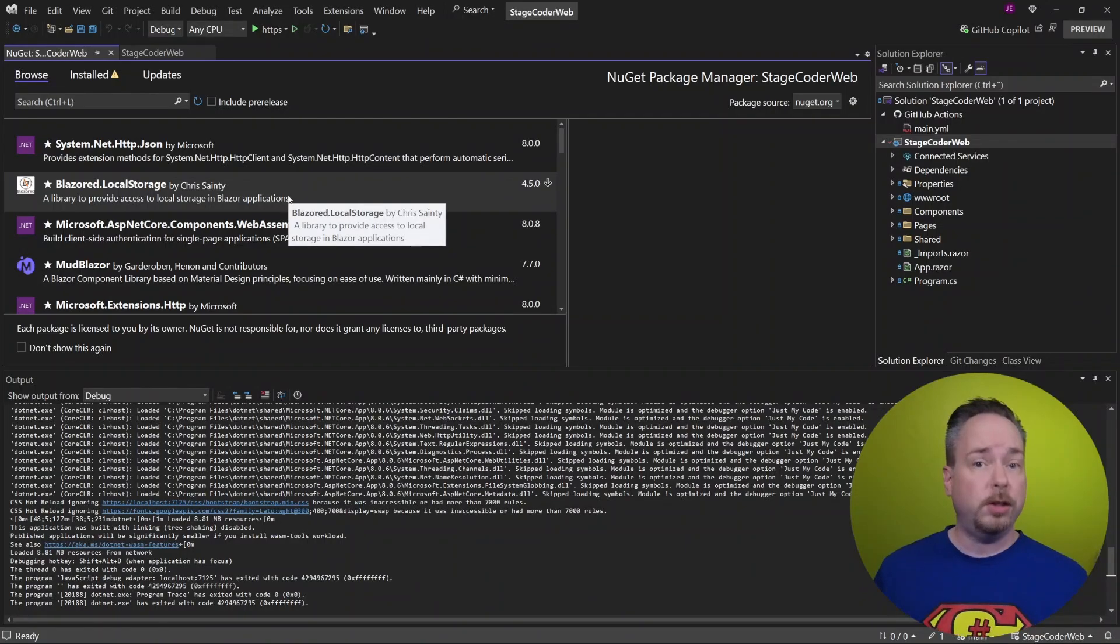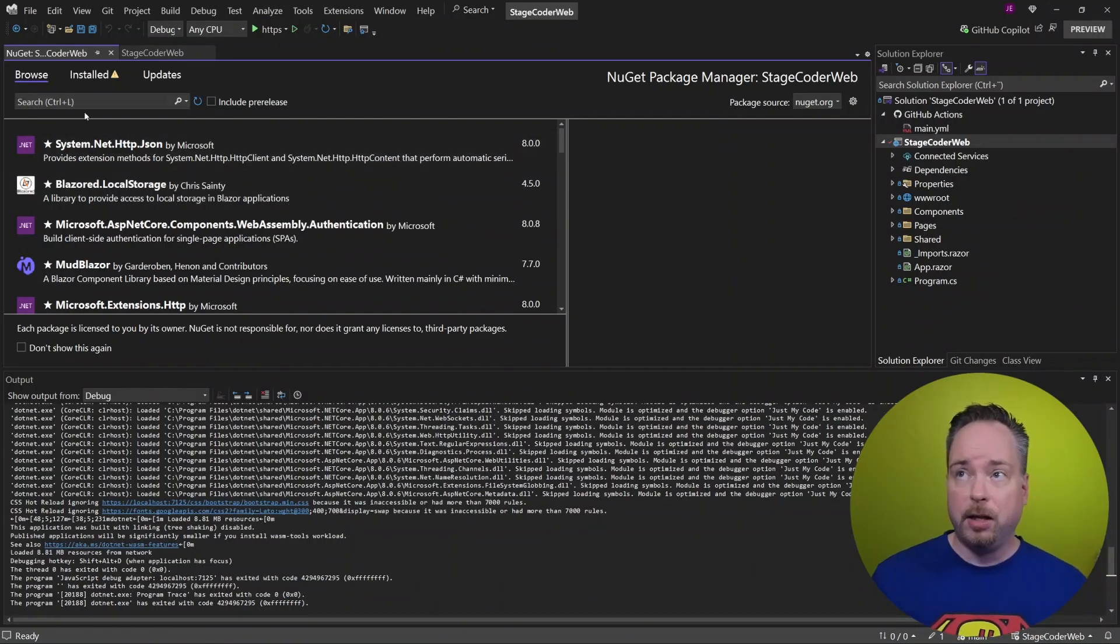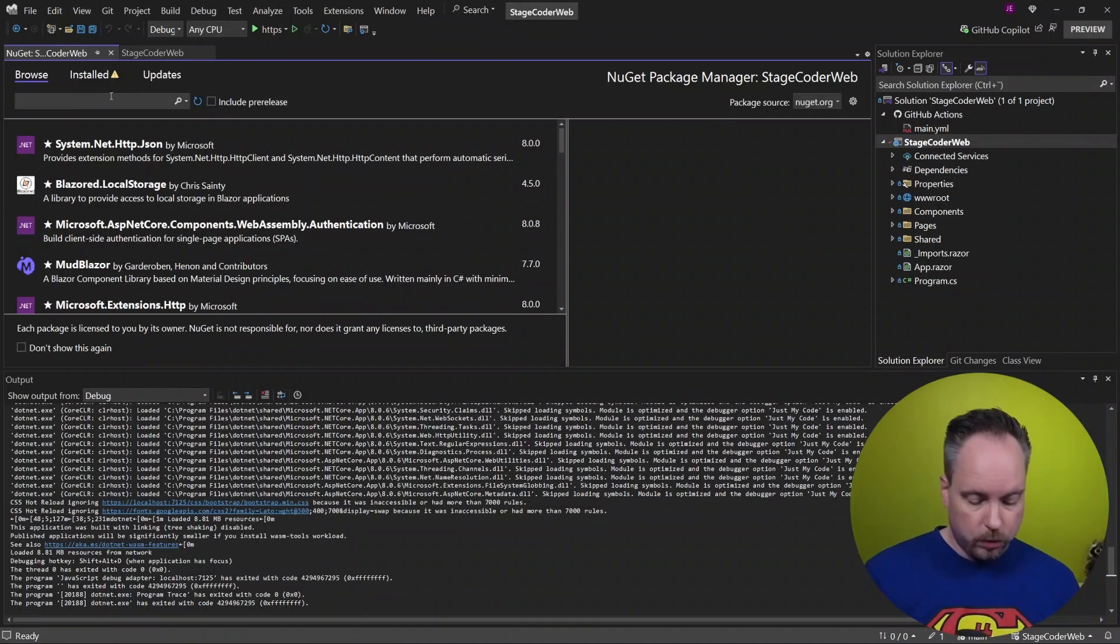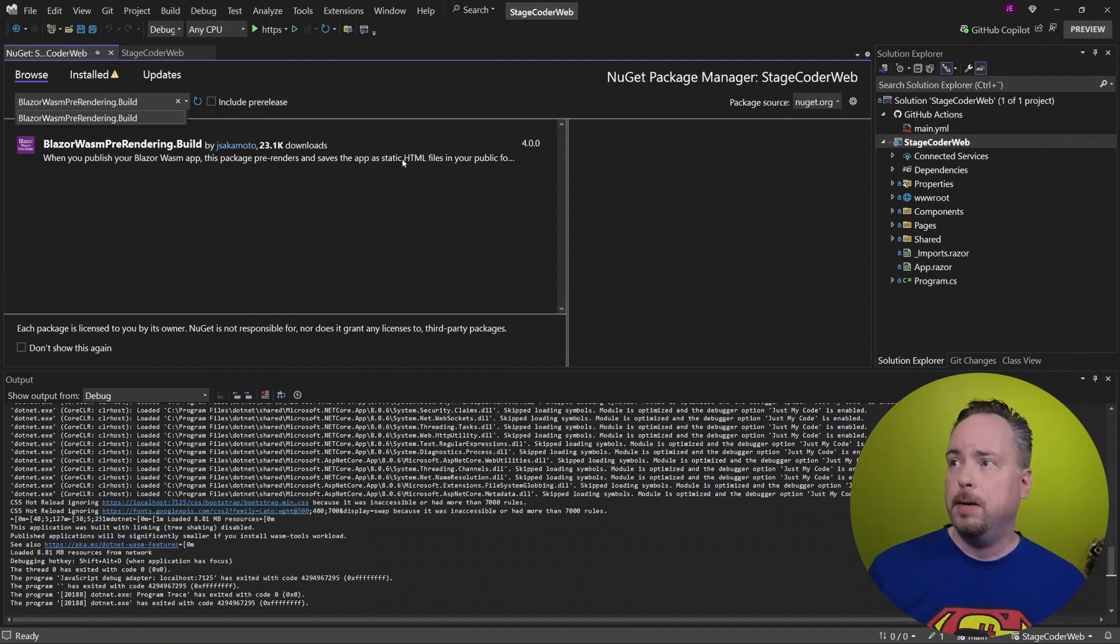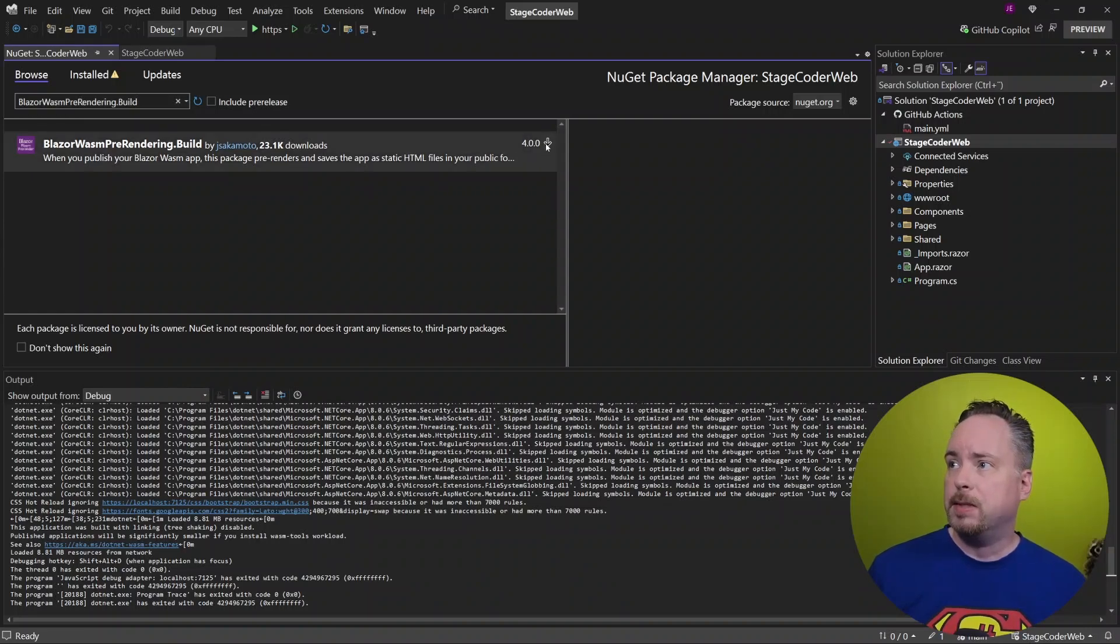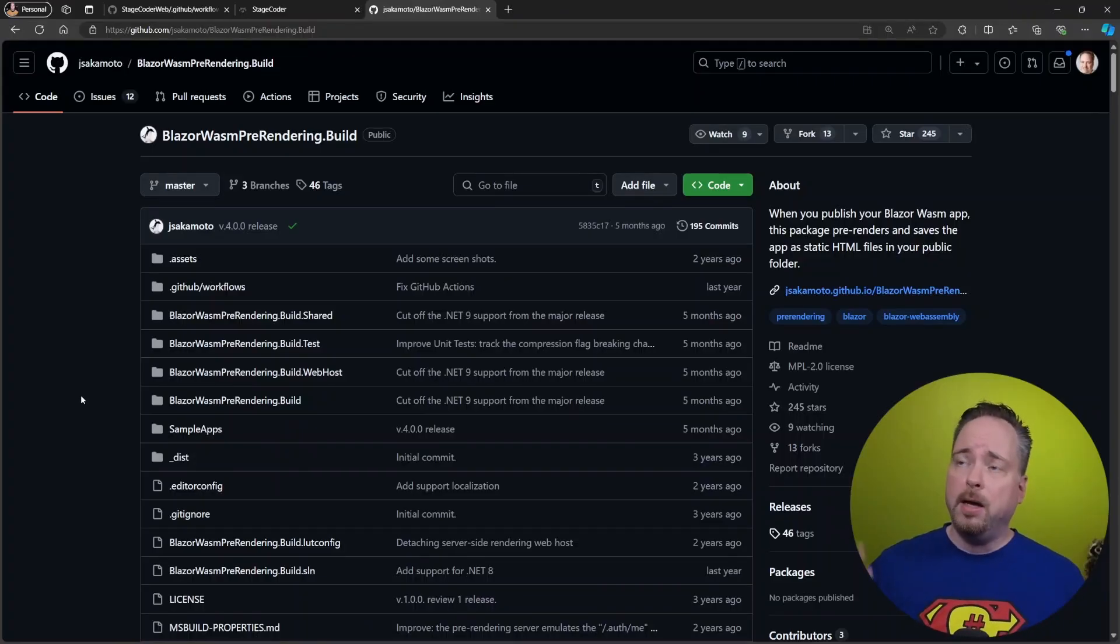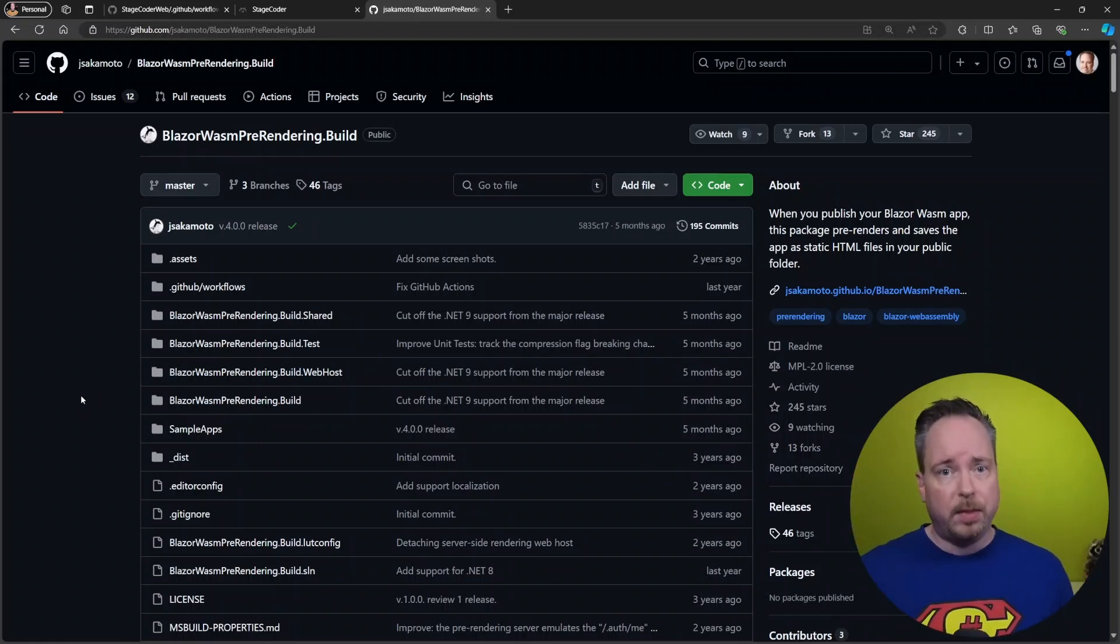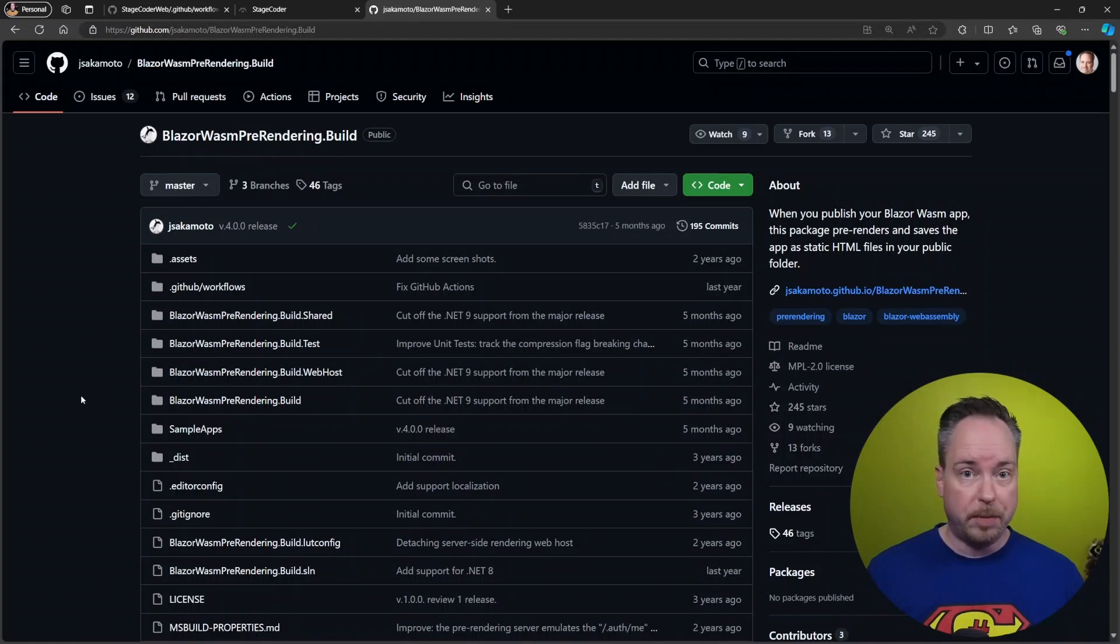So the first thing we need to do is to pop into our NuGet packages. And luckily, we already had those open. And we're going to browse for the Blazor Wasm pre-rendering.build. Let's install that. So while we're installing that, I'm going to talk a little bit about this library. This is made by a fellow MVP, Junichi Sakamoto from Japan.